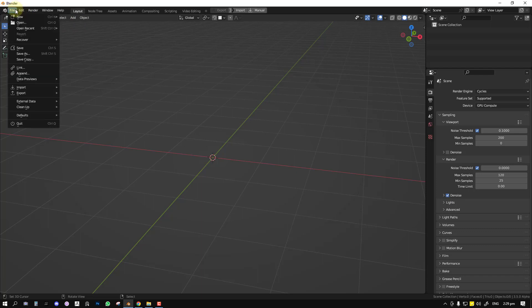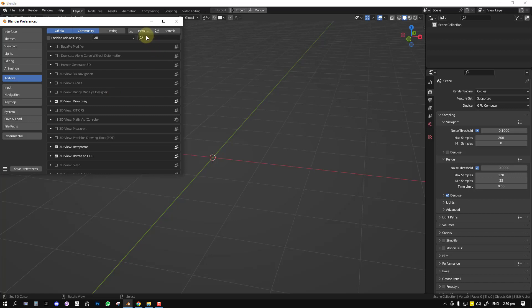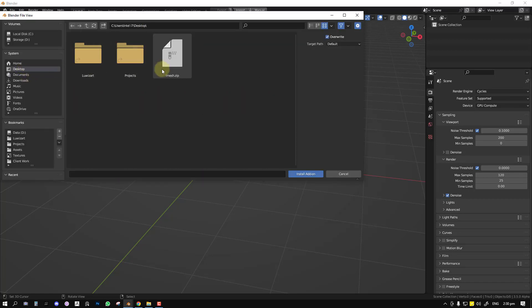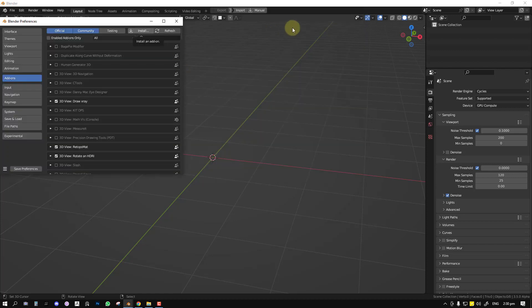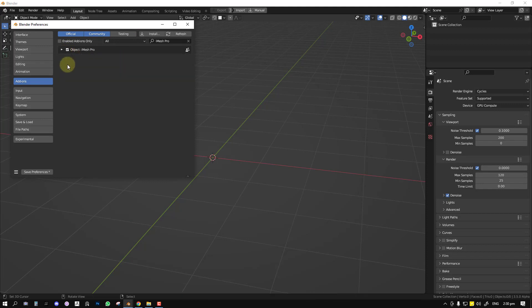So you just go to Edit and we go to User Preferences, Install Add-on, and where you have that saved, it's just a zip file, you just click on it and it goes ahead and installs it. Then you click on Enable.